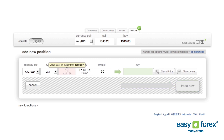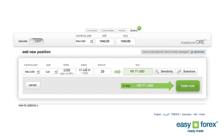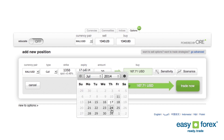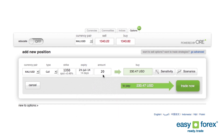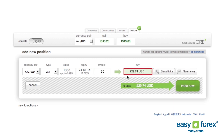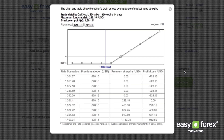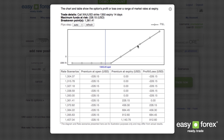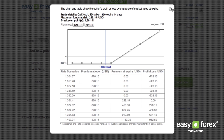He selects the price at which he believes gold will rise above, the date up to which he wants the option to last, and the amount of gold he wants to buy. Buying a gold option means that John will pay a small premium. If gold rises above the price level he sets, John can close his position — meaning he will sell the option and profit from the difference.